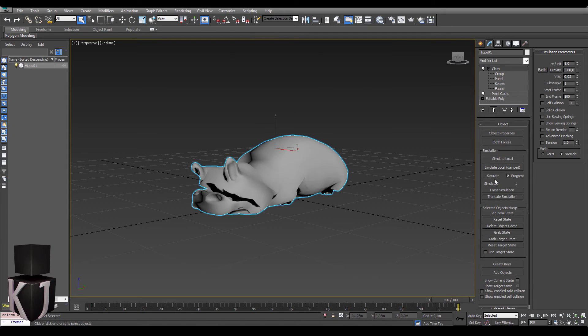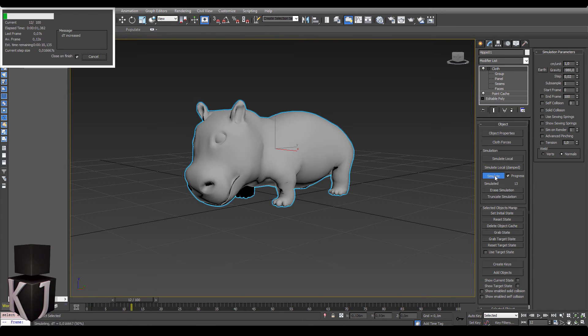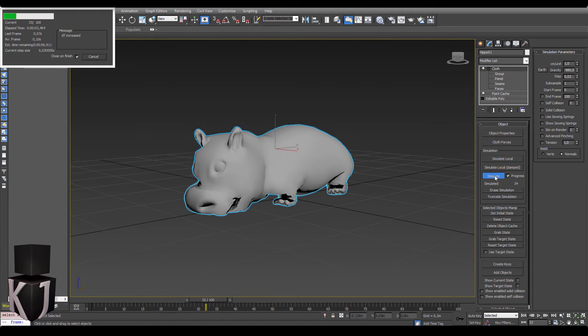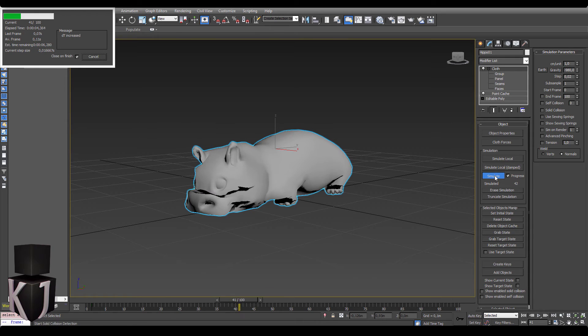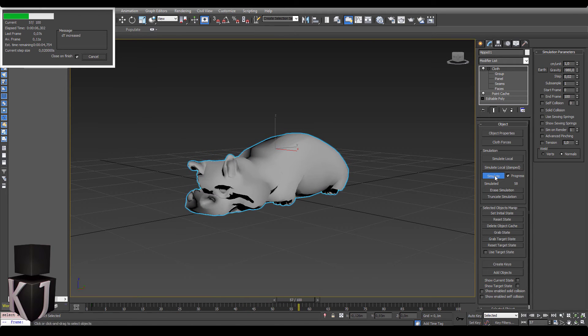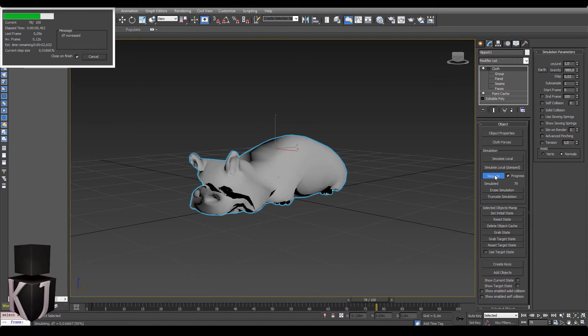Next we just simulate and as you can see once again we're getting the exact same animation that we got inside of Maya but in this case it's inside of 3D Studio Max. Alright, great.